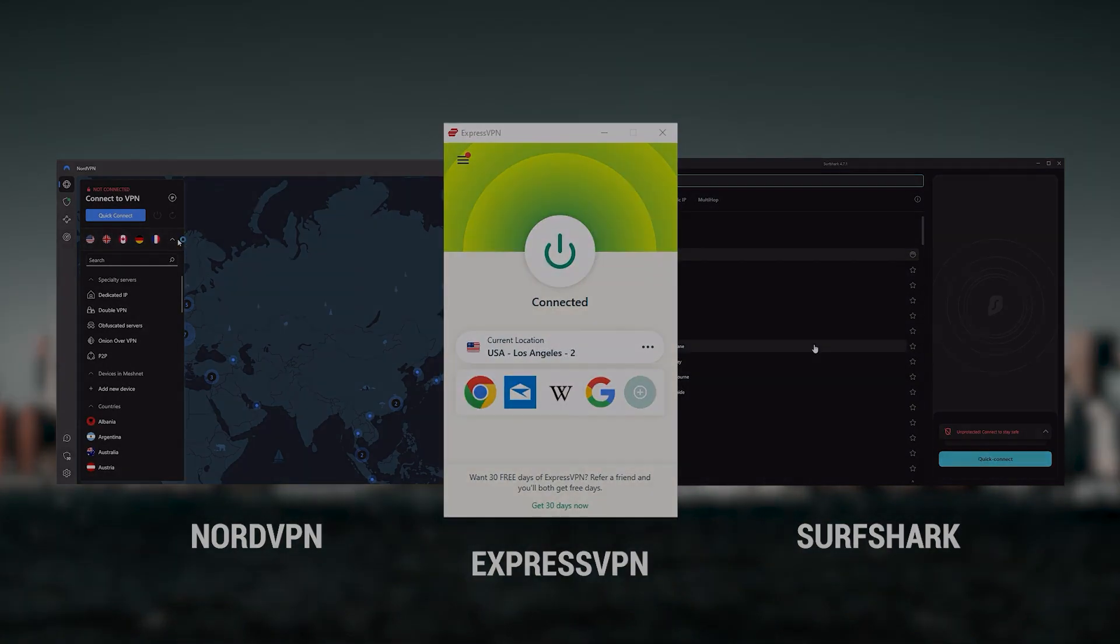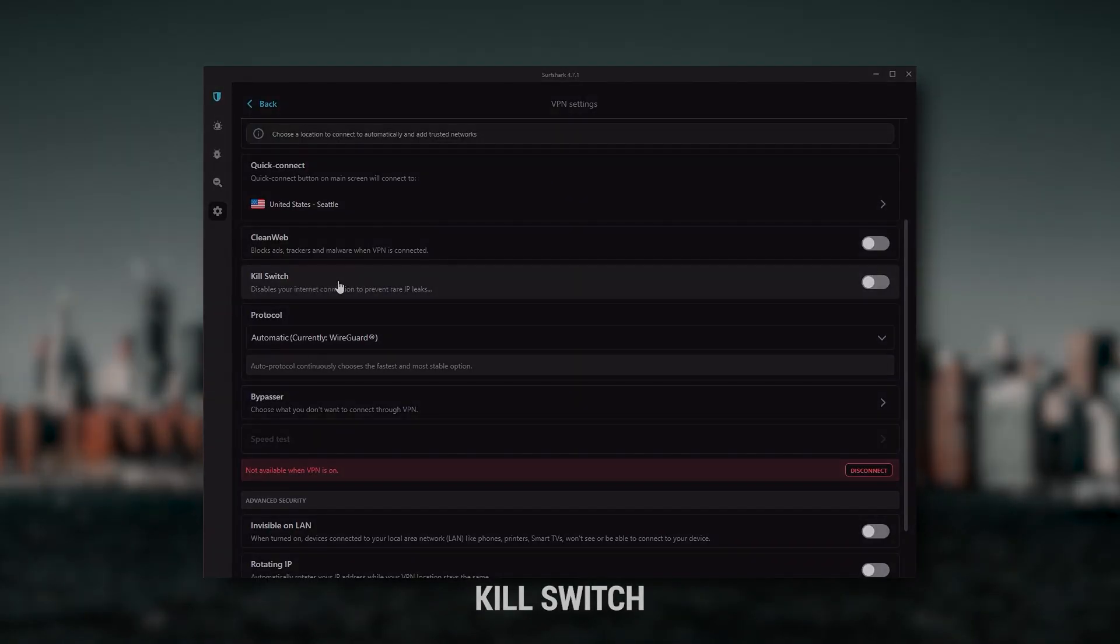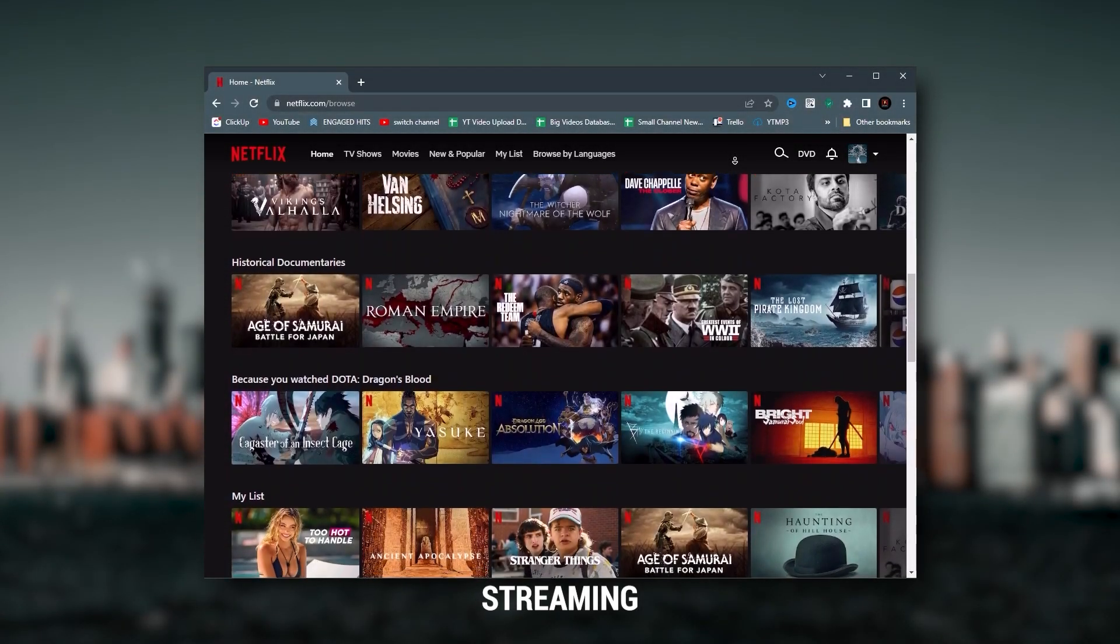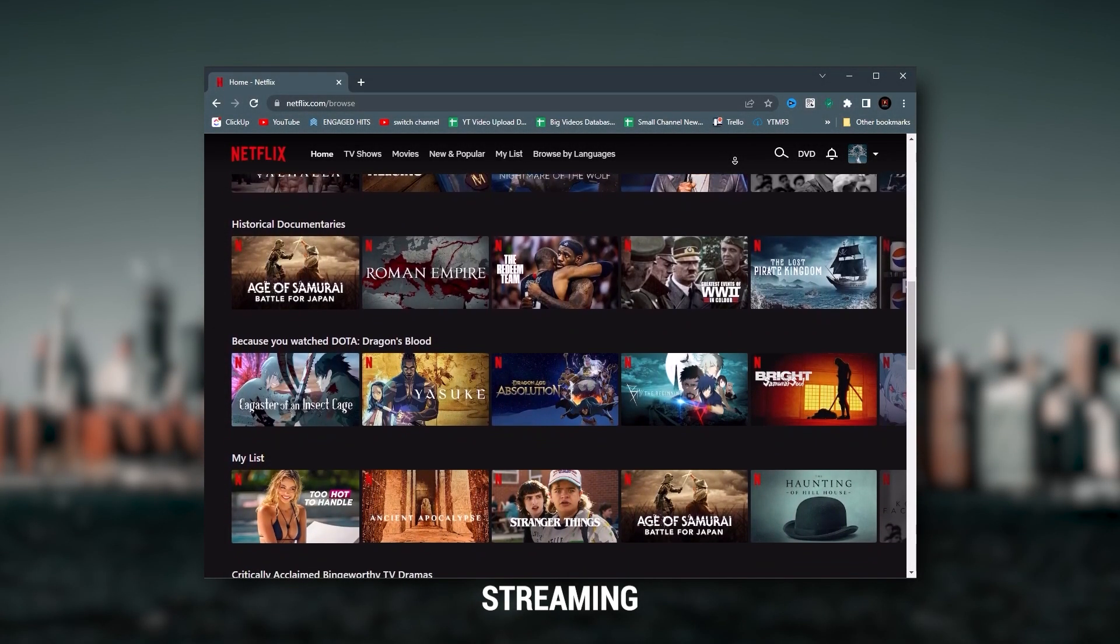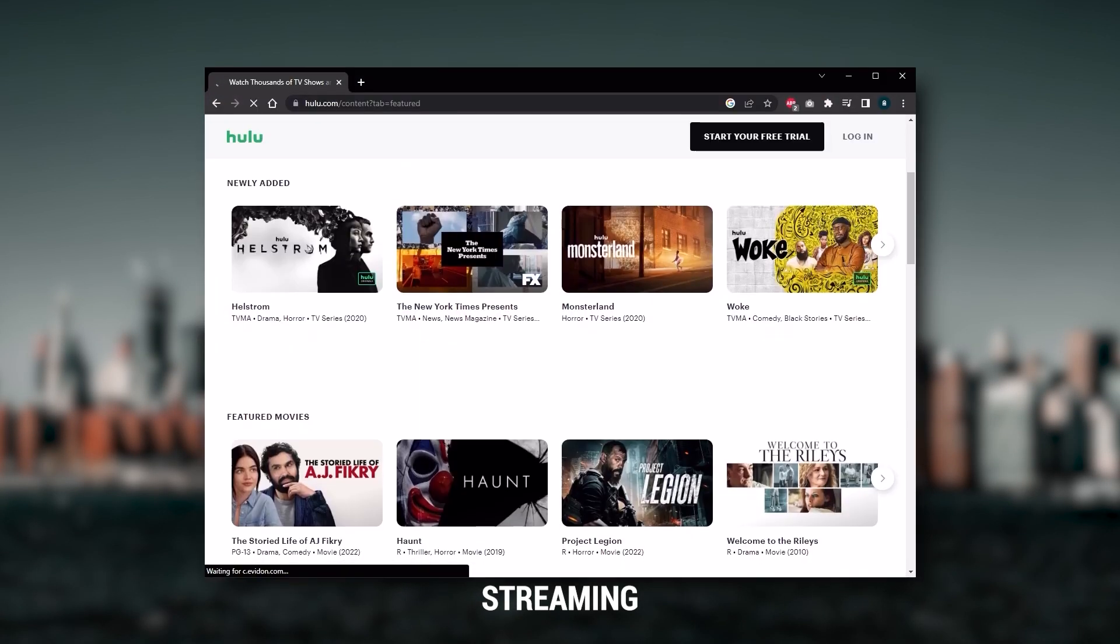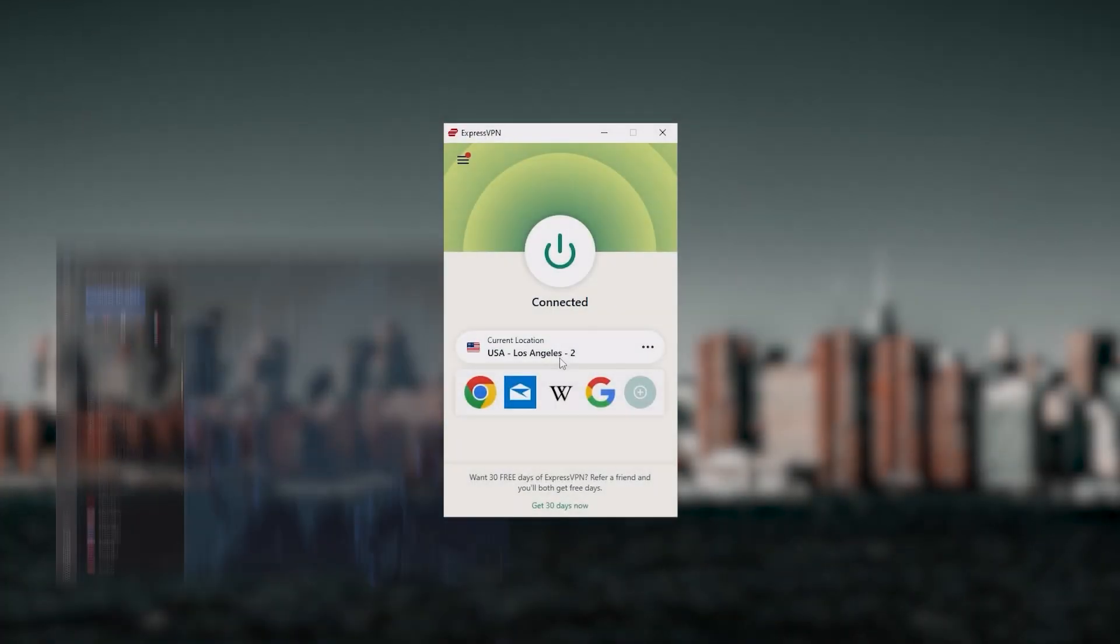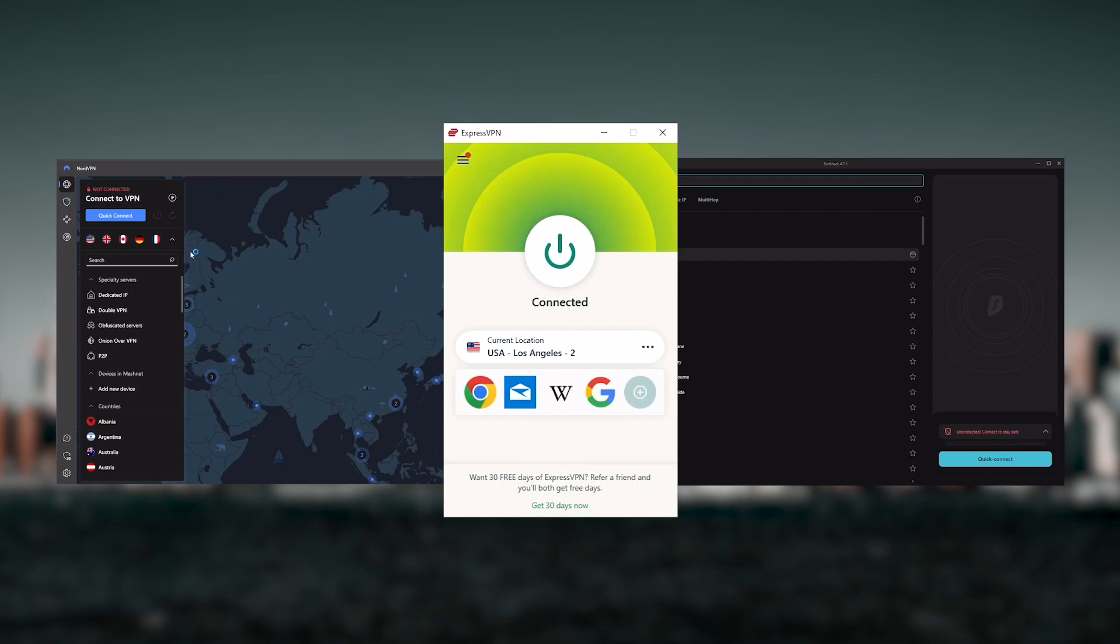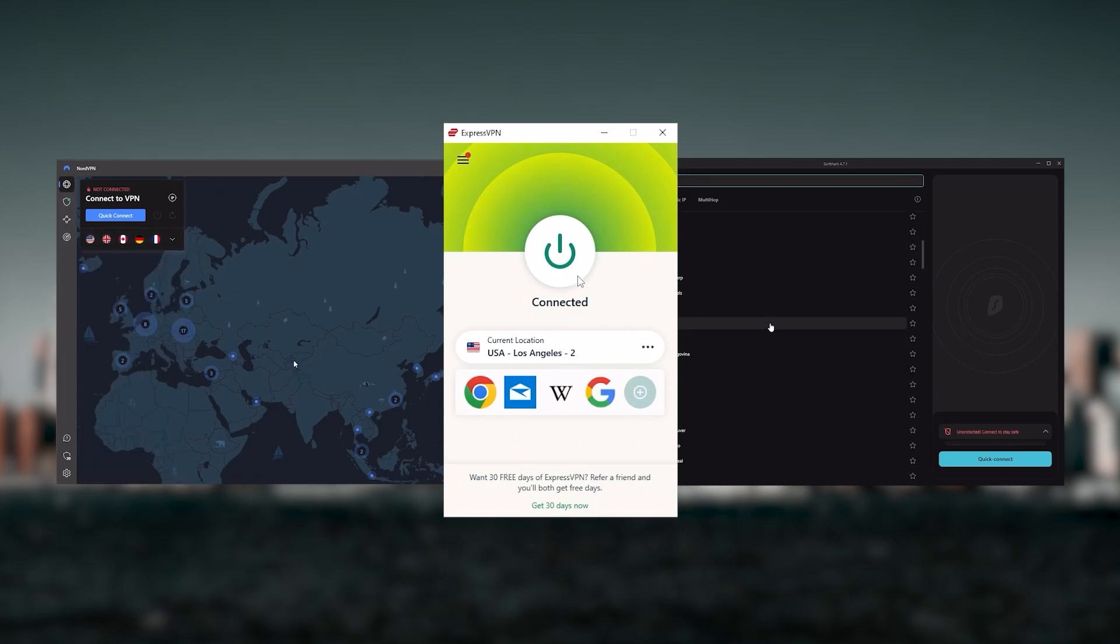And I've narrowed it down to Express, Nord, and Surfshark as the best three VPNs overall. Of course, they all vary in budgets and features, yet they all have a kill switch, they're excellent for torrenting, and they all consistently work with streaming services such as Netflix, Hulu, and Amazon Prime Video.